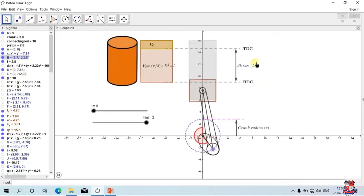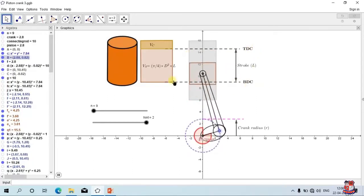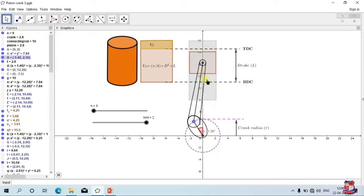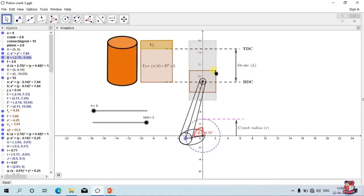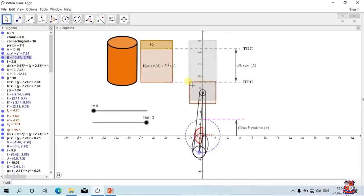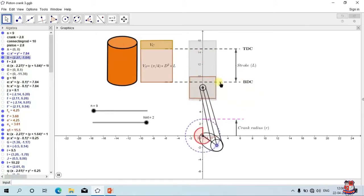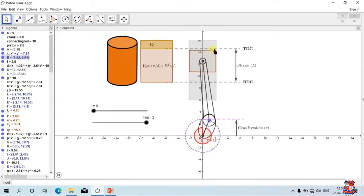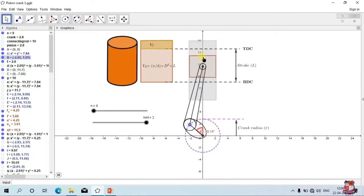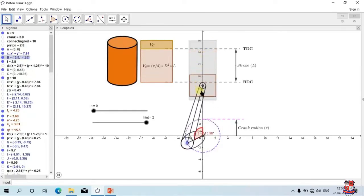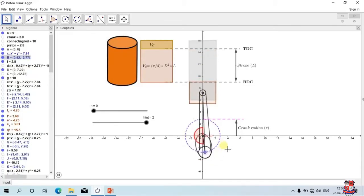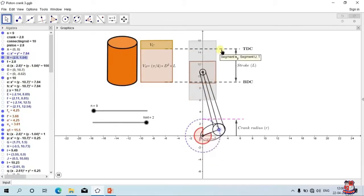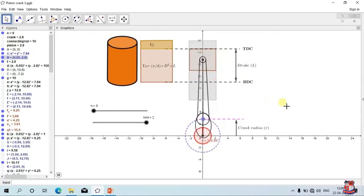Top dead center and bottom dead center are the limits beyond which the piston cannot move. The top surface of the piston cannot move beyond top dead center. It will not go beyond TDC; it goes back down, then for another half rotation goes back up again.